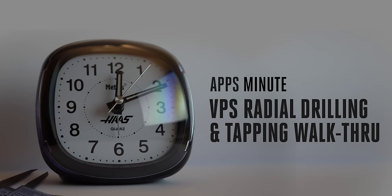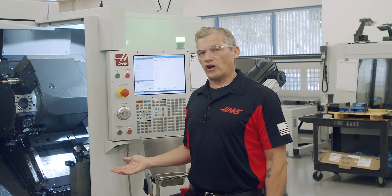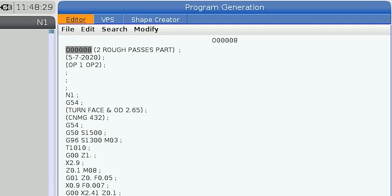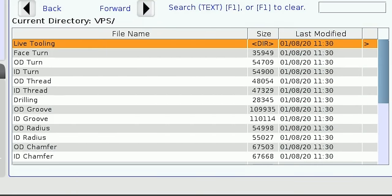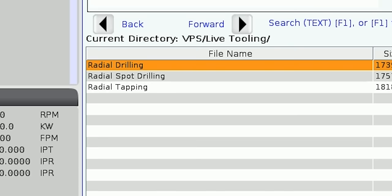First I'll press the Edit key to get to the program generation page. Next I'll cursor over to highlight the VPS tab and arrow down to the VPS folder. Then cursor right to open the list of templates. The radial drilling template is in the live tooling folder or directly on the list, depending on what software version you've got.